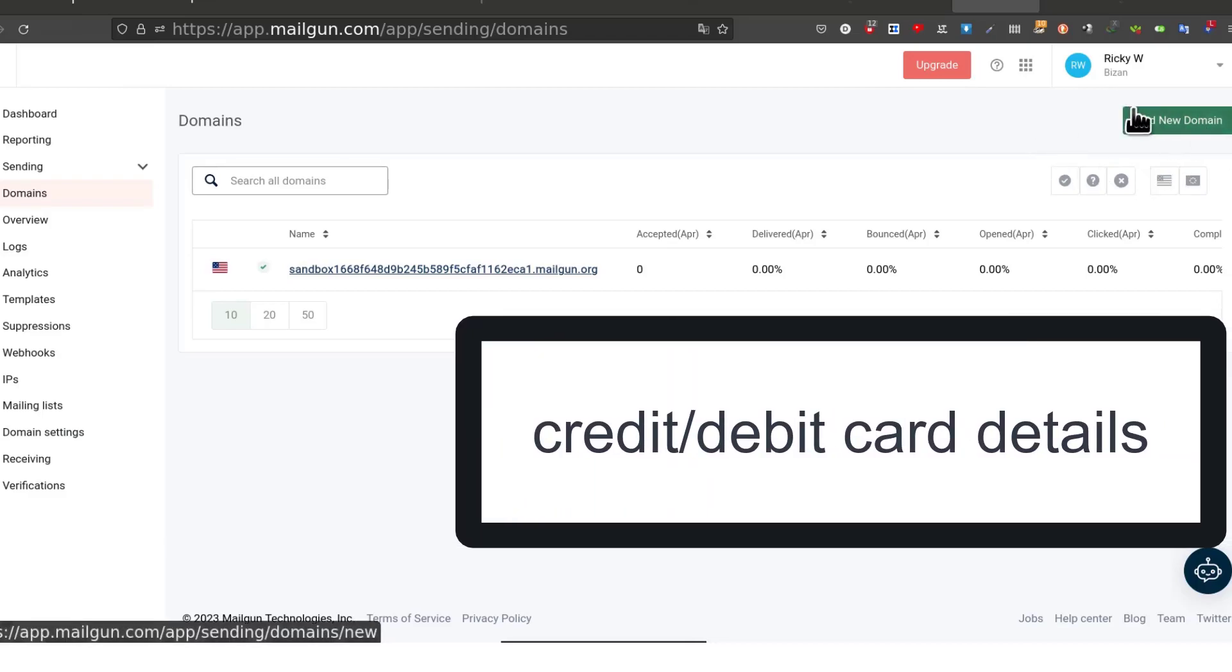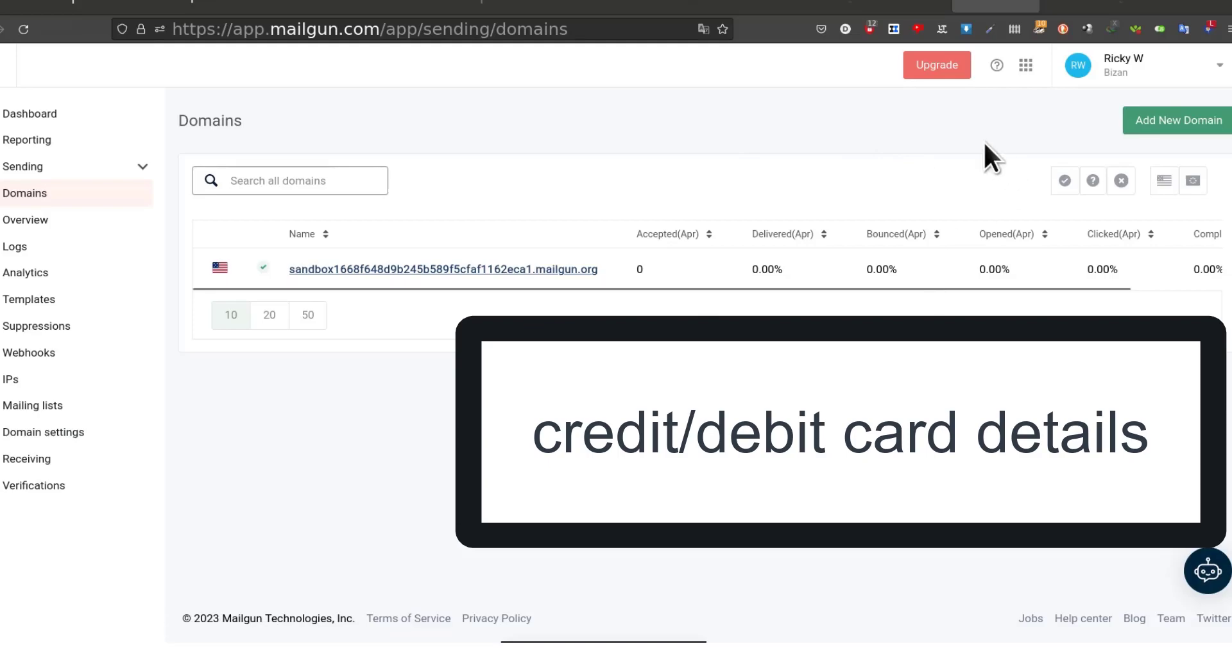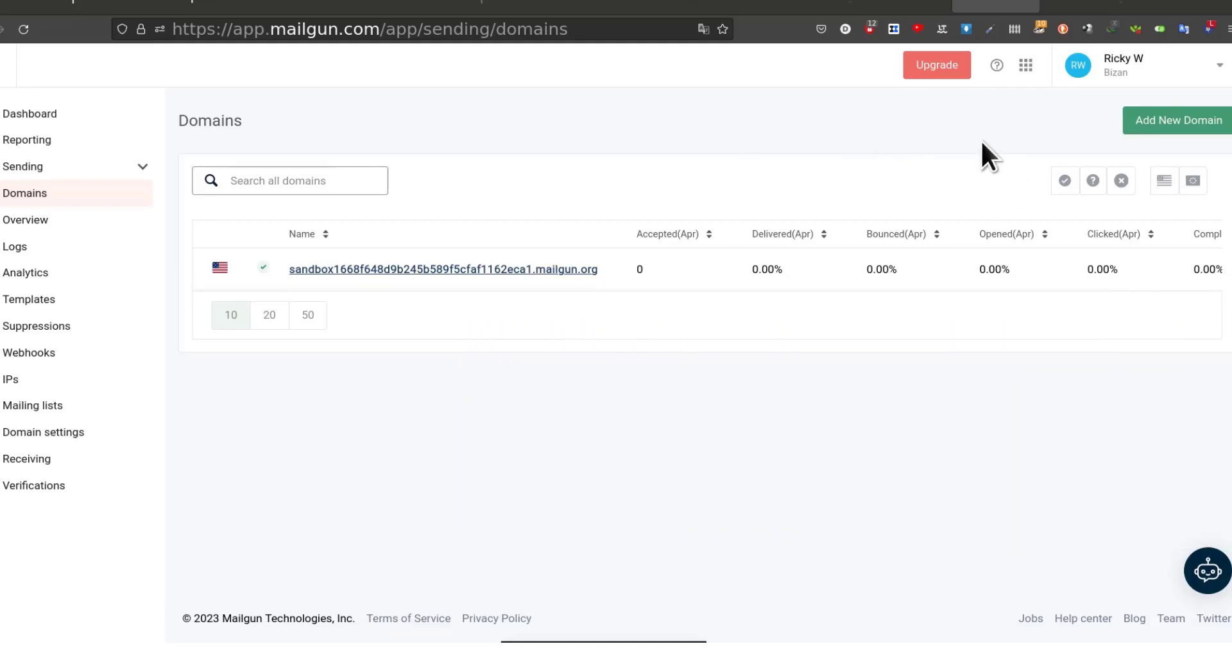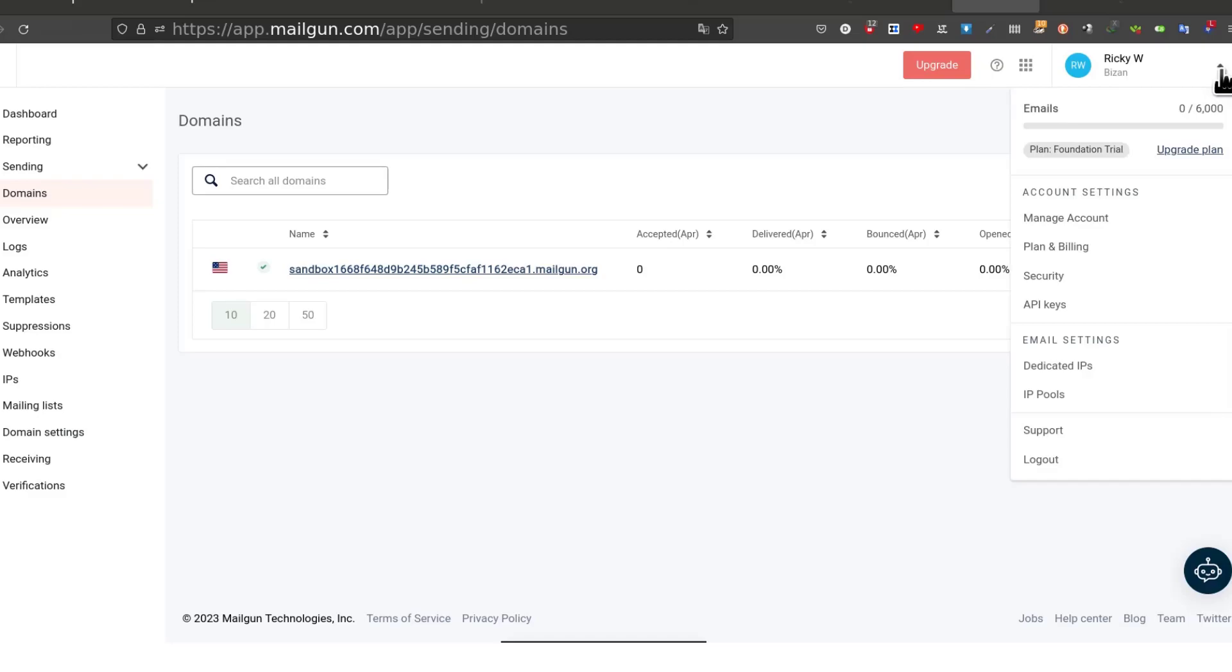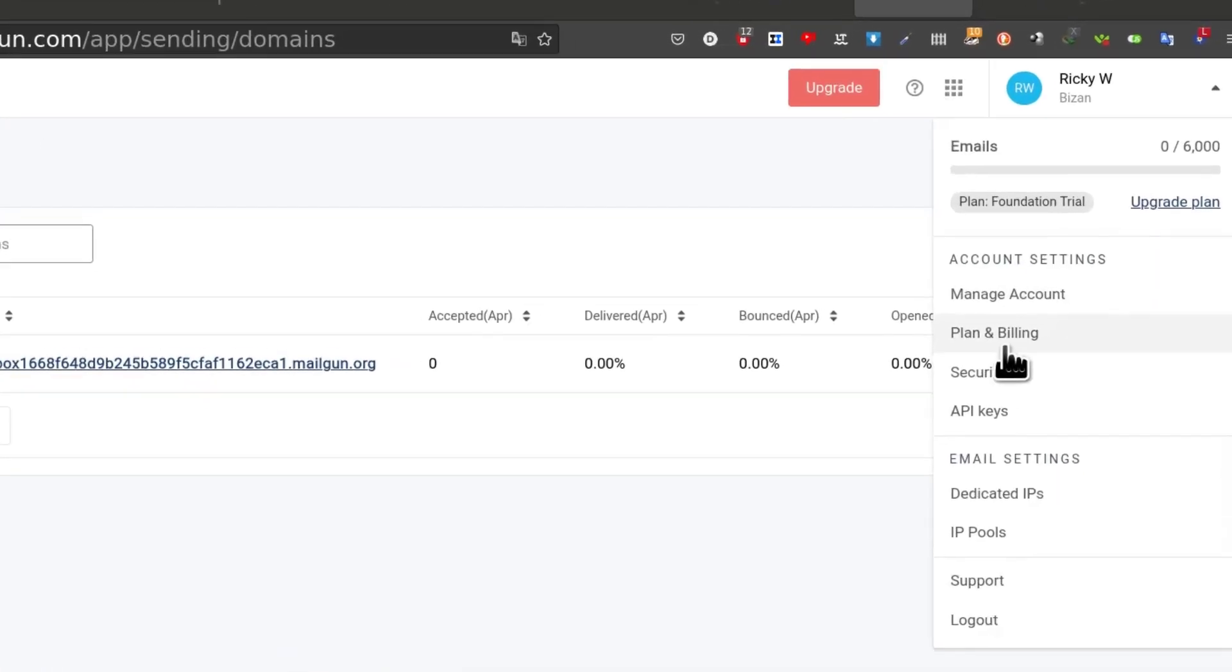For you to see the button you are going to have to upgrade your plan, not to a paid plan necessarily but you just need to add your credit card details.